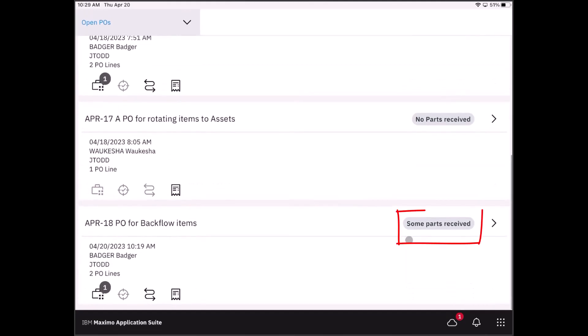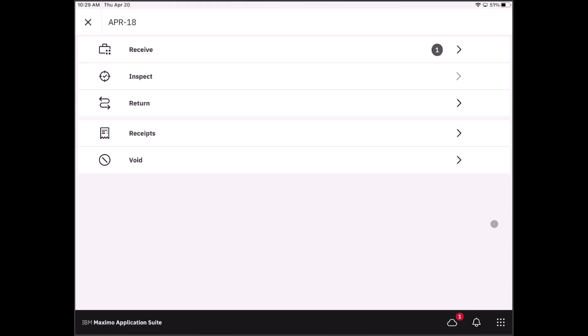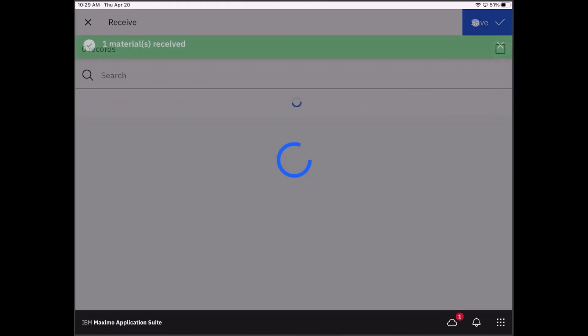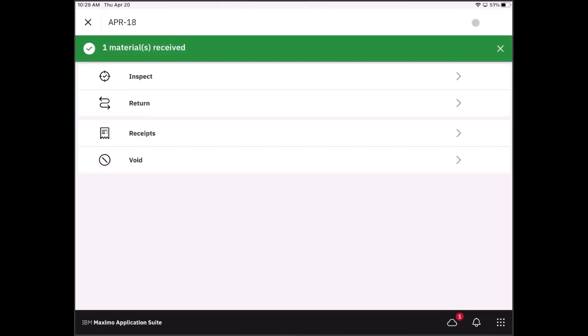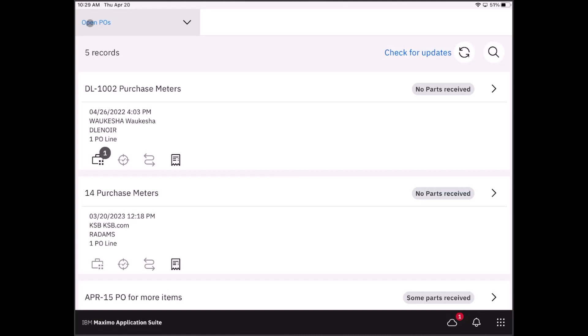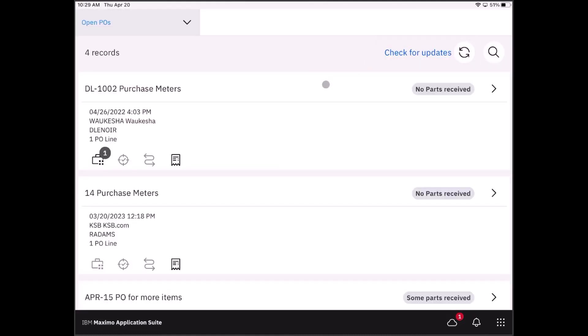Maybe some time goes by, or embarrassingly I find those other two items in the box. I can come back to this record and say there's the two I have found them, or they have showed up. And then I simply click save, and now this particular PO has been fully received. If I check for updates now, I have one less PO to receive because that one is complete.